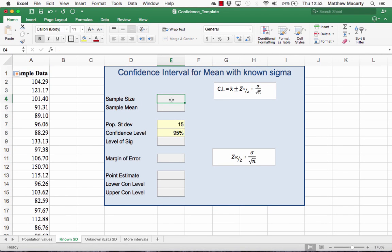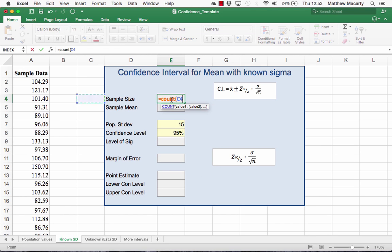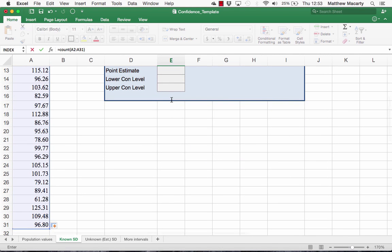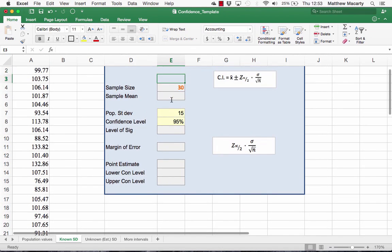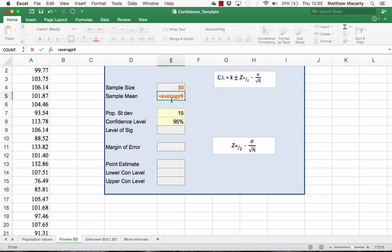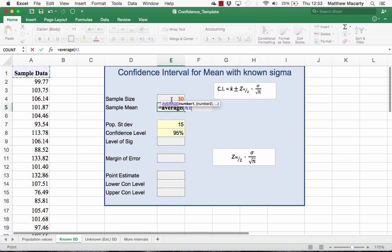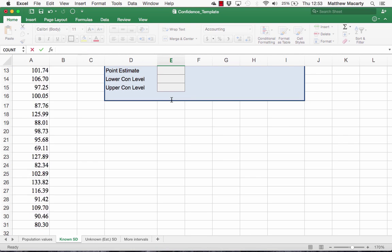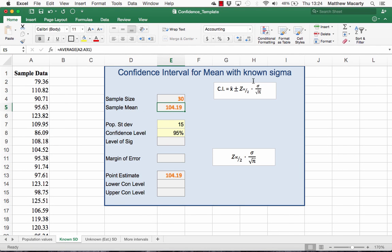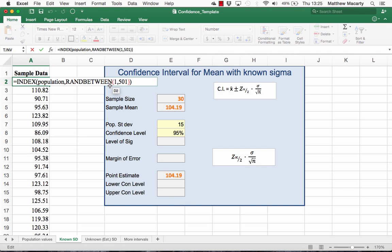To get the sample size, I'm going to use the COUNT function. For this sample, we see we have a mean of just over 104. Every time I do a calculation in the spreadsheet, you're going to see these values jump around because the RANDBETWEEN function is a volatile function that randomly chooses a new observation every time the spreadsheet recalculates.